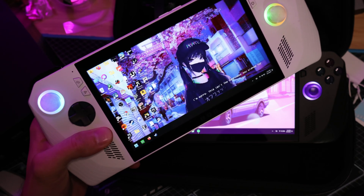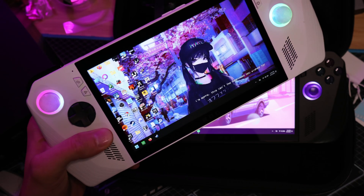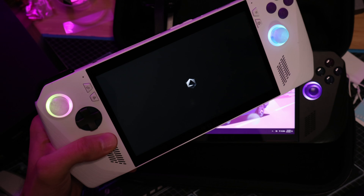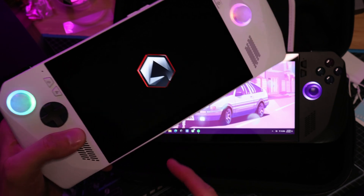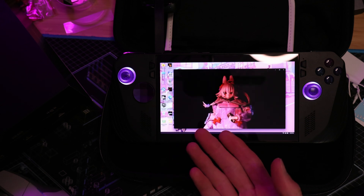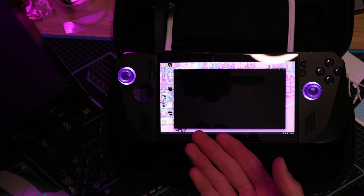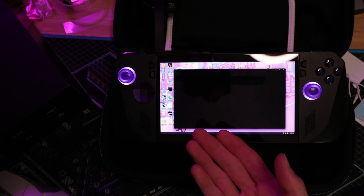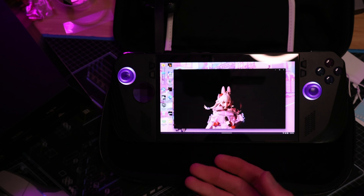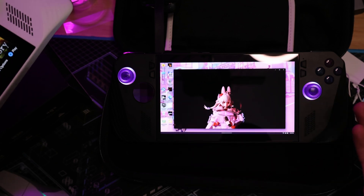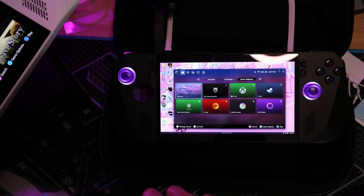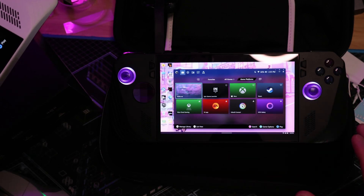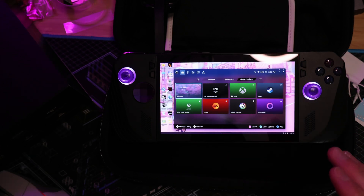If you have an ROG Ally or ROG Ally X, I'm going to show you how you can turn this into this — or maybe something different, that's just my personal choice. But I'm going to show you how you can change this to virtually any video that you like, and it's not that difficult to do.